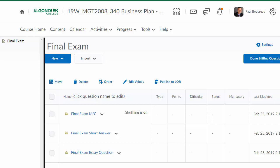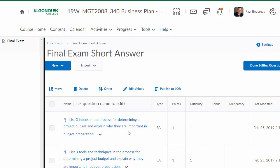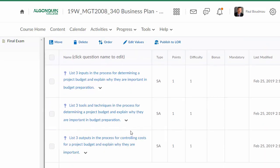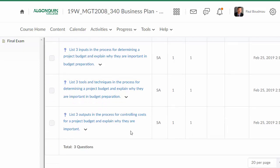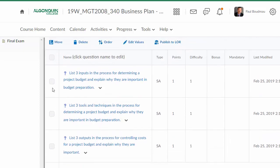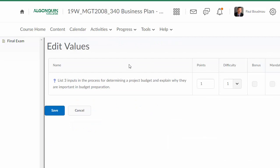You can edit the values for the questions. You go into the sections. You can reorder them or edit the point values, one or two points, whatever it might be.